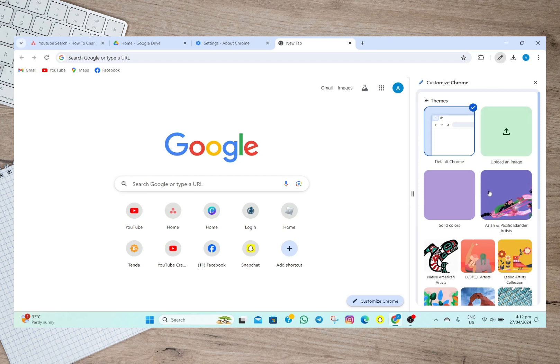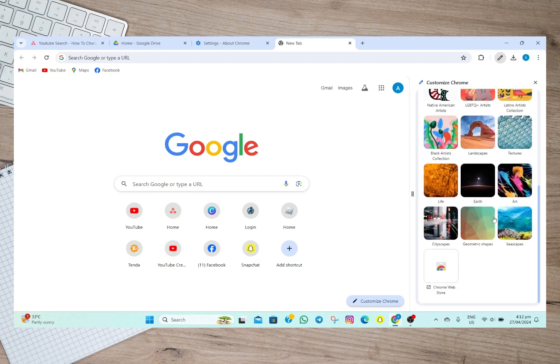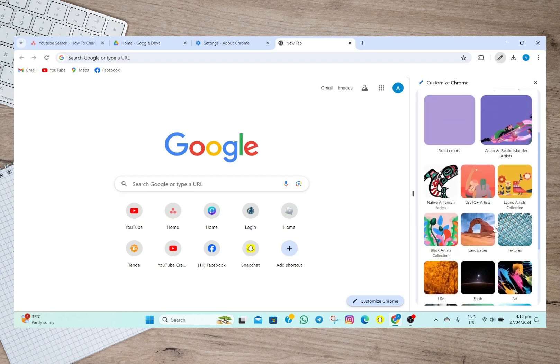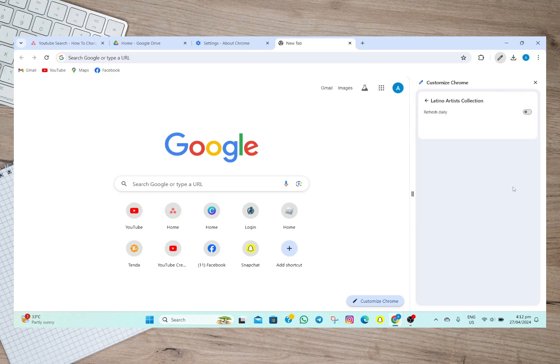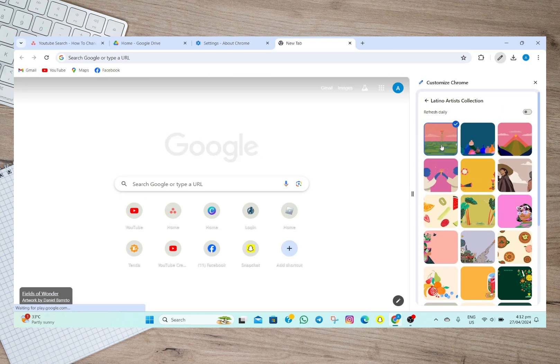And then in here, I'm just going to choose a background. Let's just say I want this one. The moment I tap on the background or the image, it will automatically change the background of my Chrome.